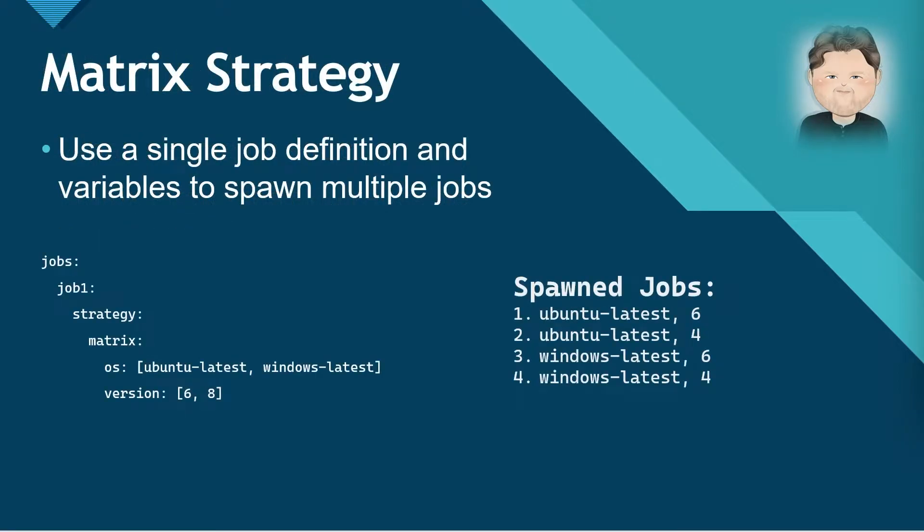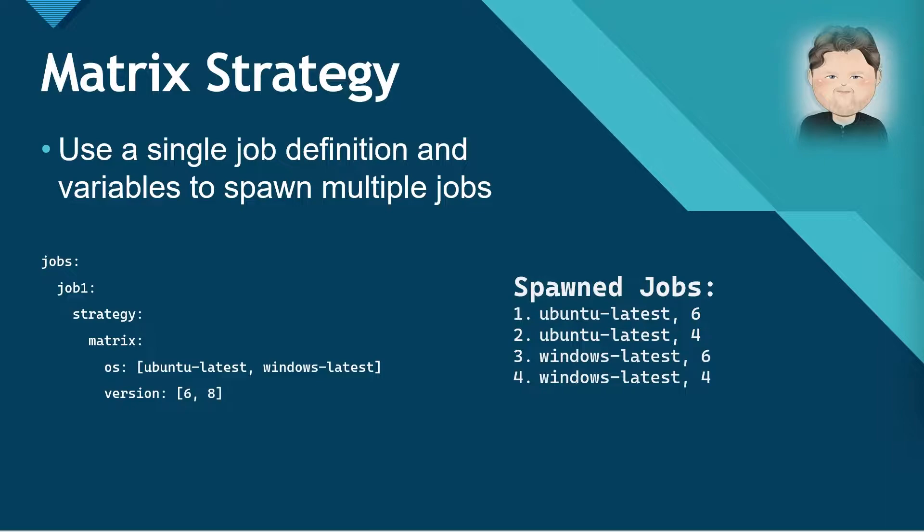A matrix strategy lets you use variables in a single job definition to automatically create multiple job runs that are based on the combinations of those variables. You see matrix type strategies used a good bit with open source software, where the maintainers want to test their code against multiple versions of an operating system or framework.